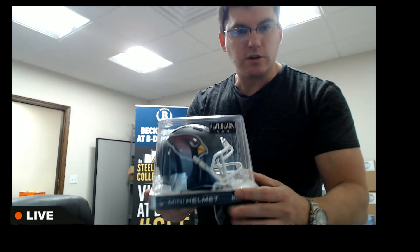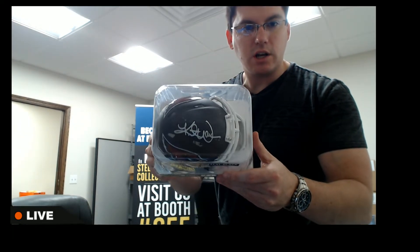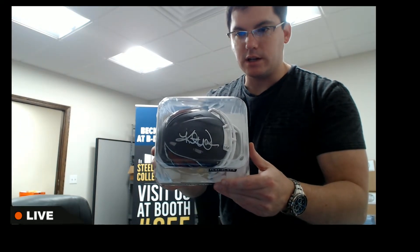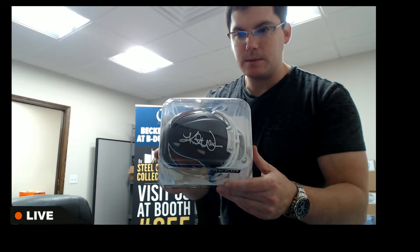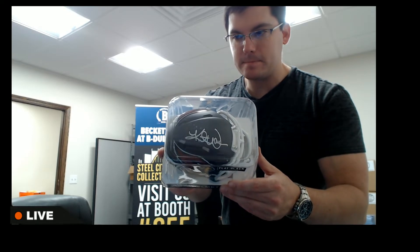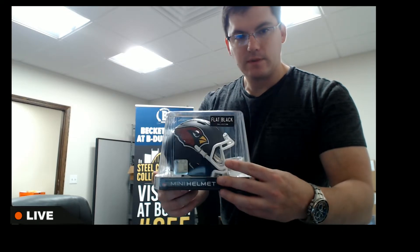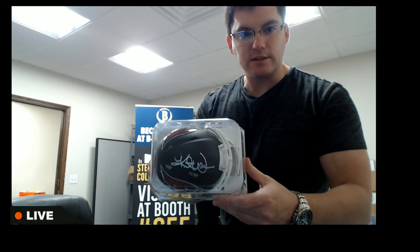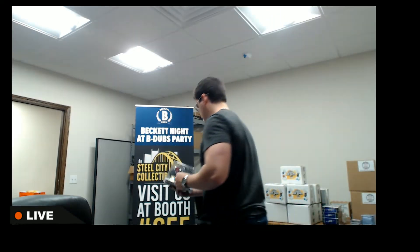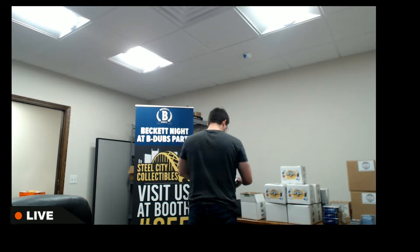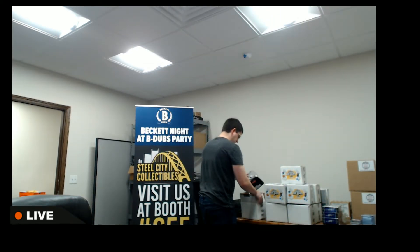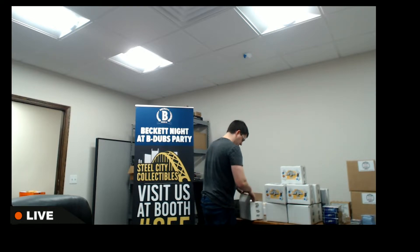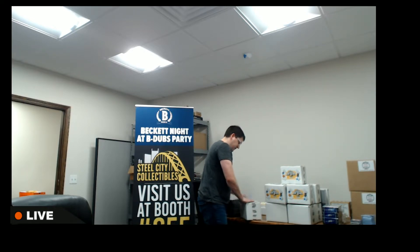Arizona Cardinals, Kurt Warner. Nice one there. That's the NFC West. Nice Kurt Warner, got those flat black helmets.